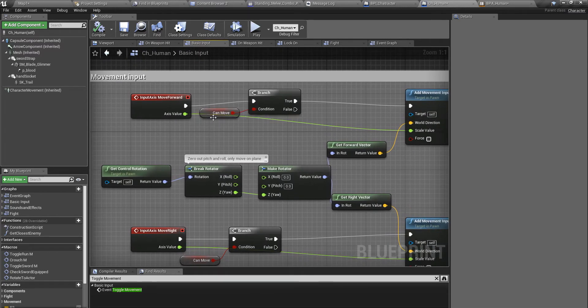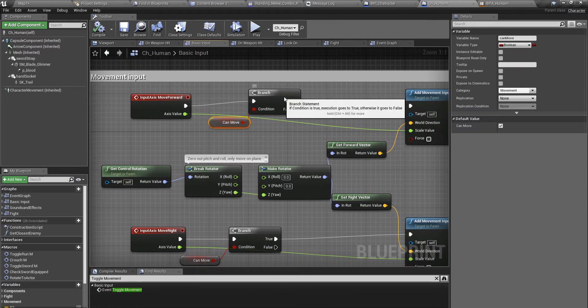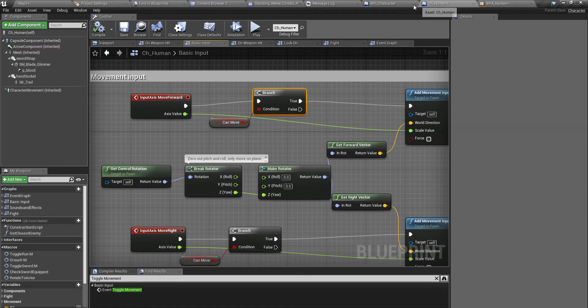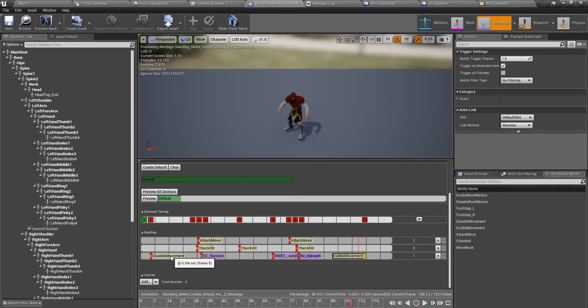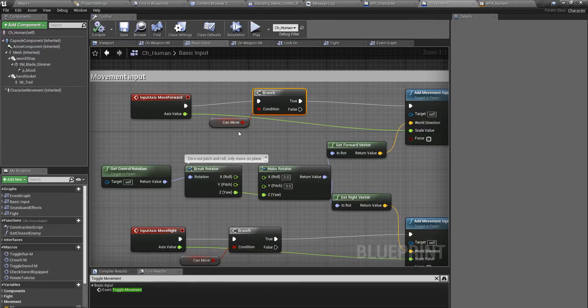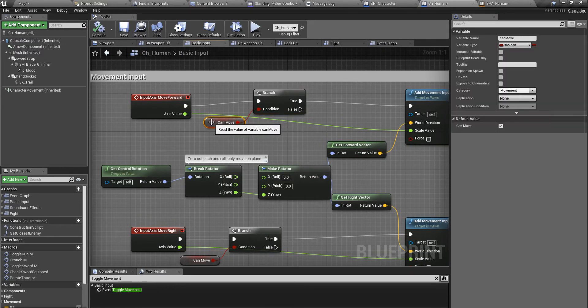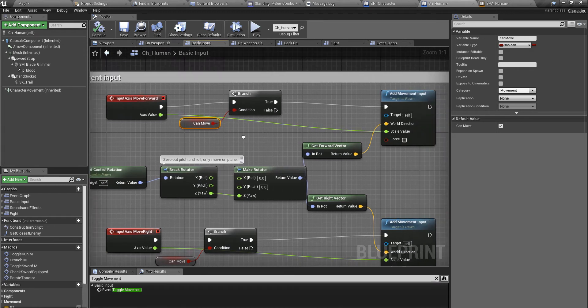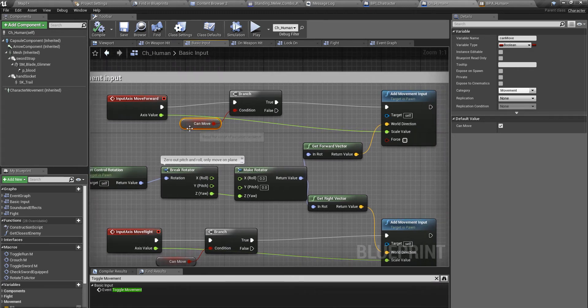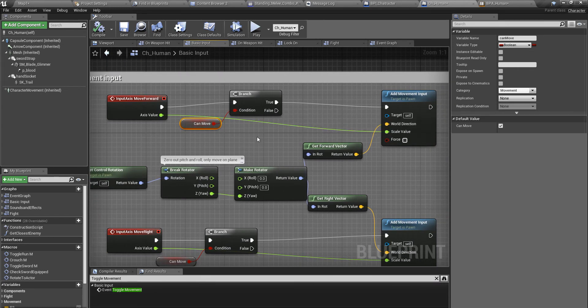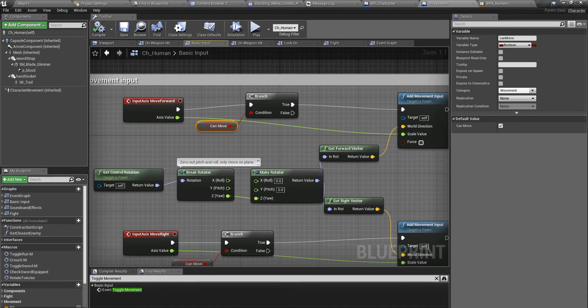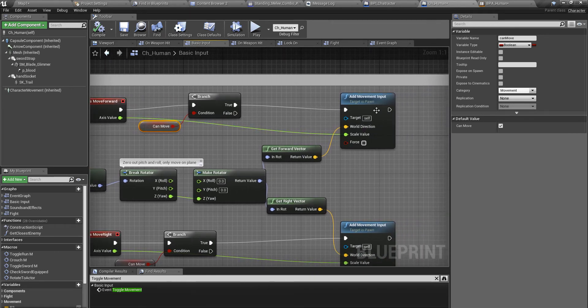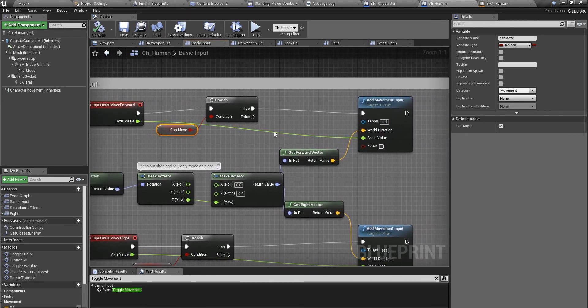With these disable and enable movement notifiers, I set the can move variable. If I disable it, can move becomes false. If I enable it, can move becomes true. So these input axis values, movement inputs will be added to the character only if this can move variable is true.